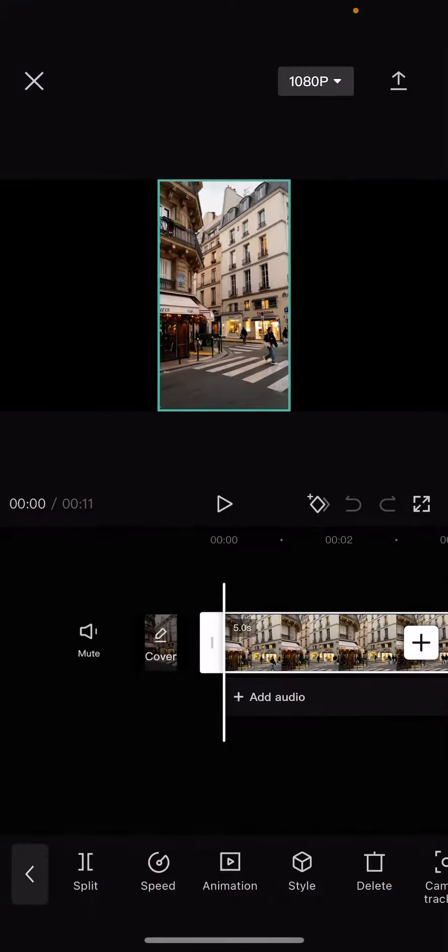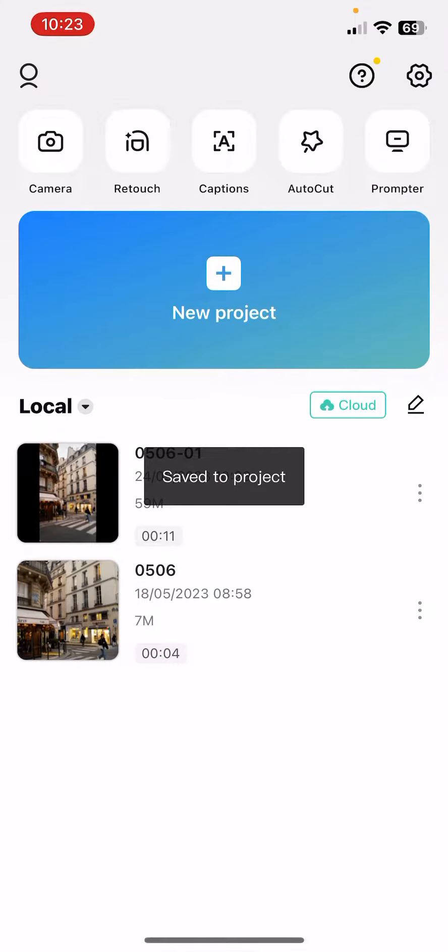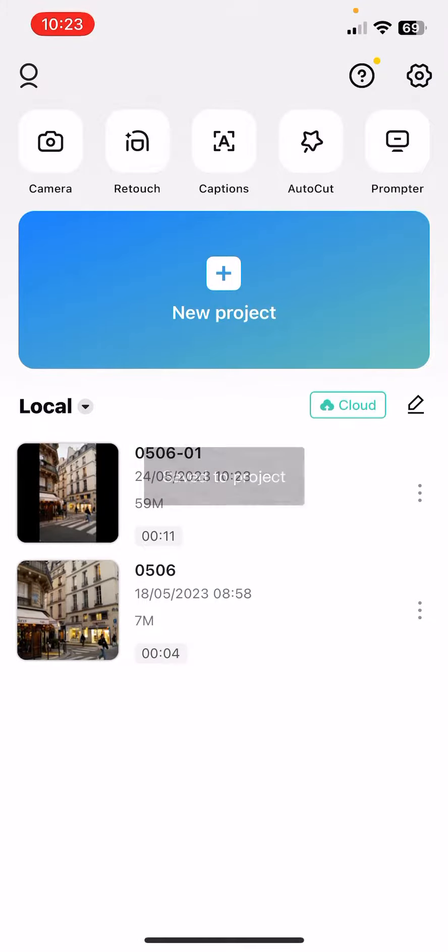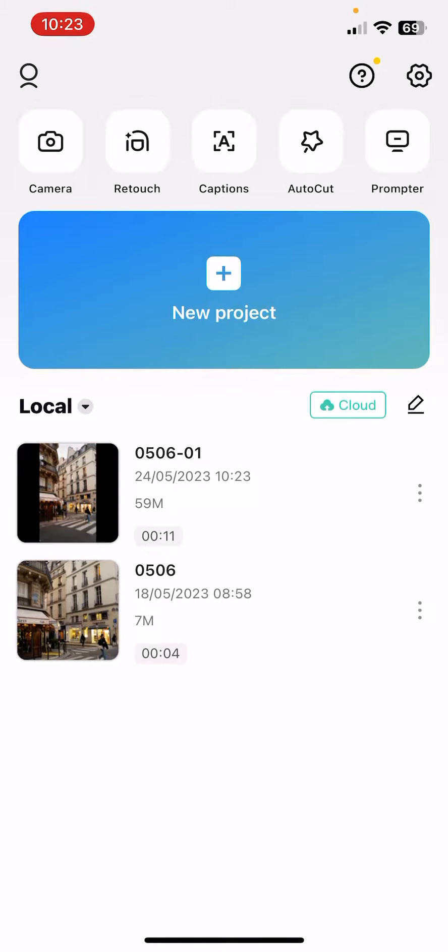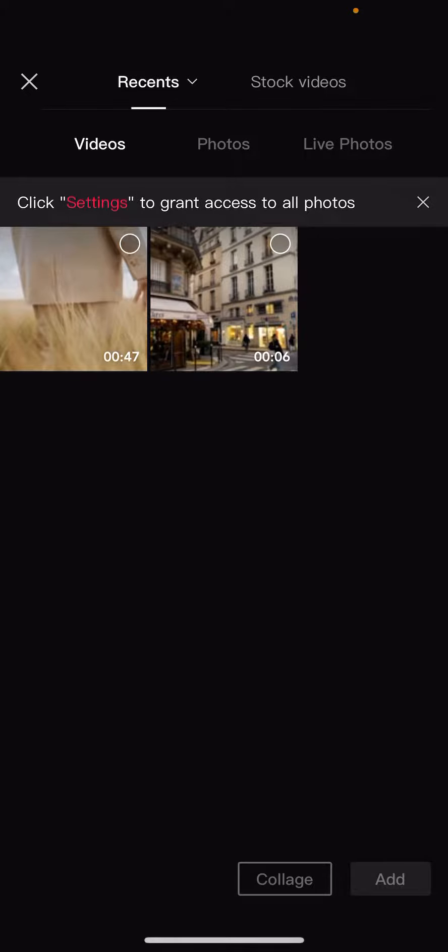First, open the app. Now if you are on the home page, you have to select one of your projects that you would like to edit, or you can start a new one if you click on that plus icon. And now you have to select from your gallery that video or videos or images that you would like to edit.